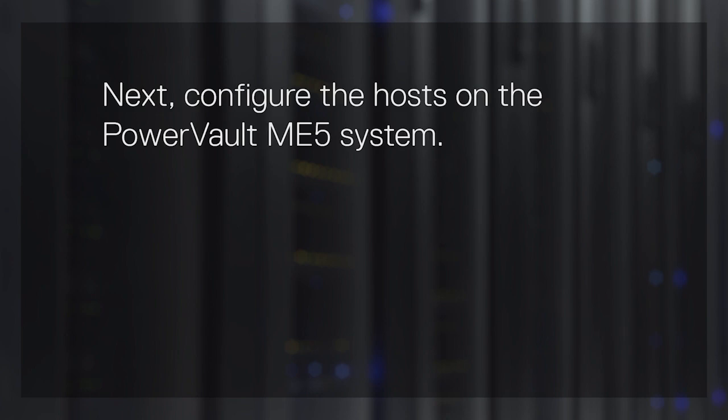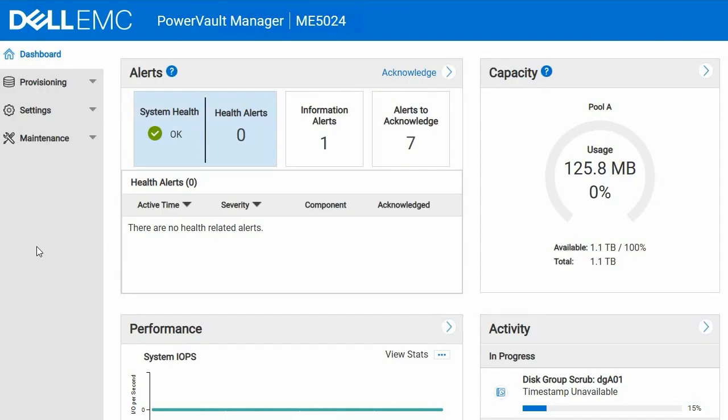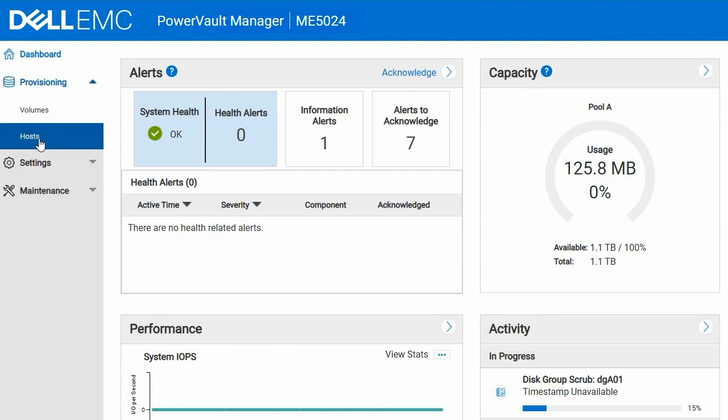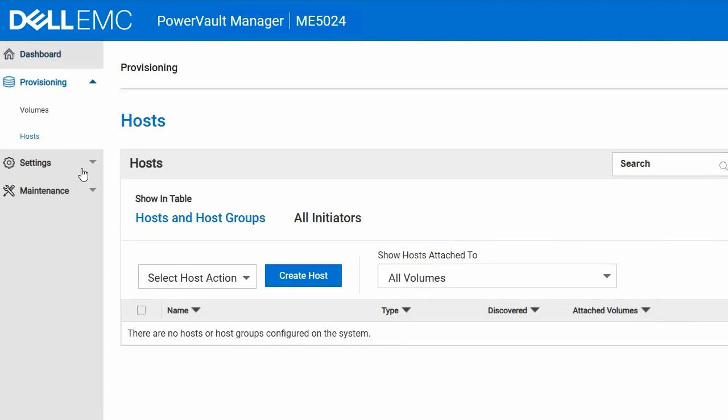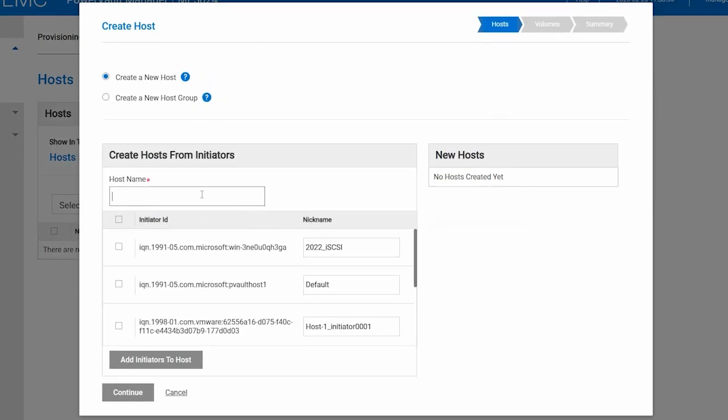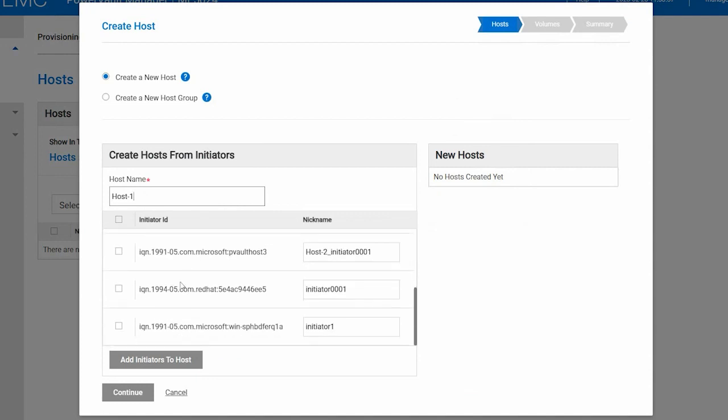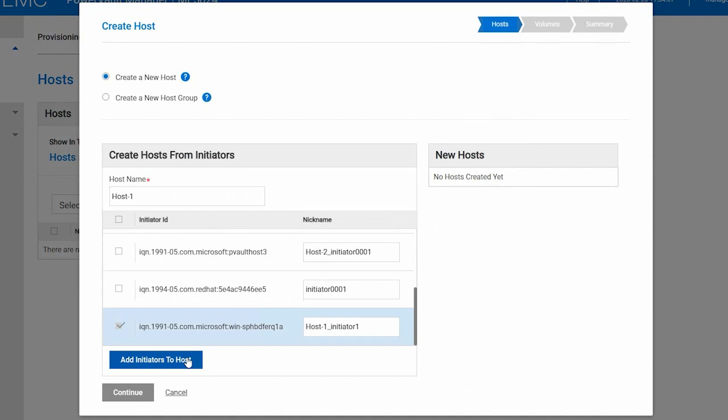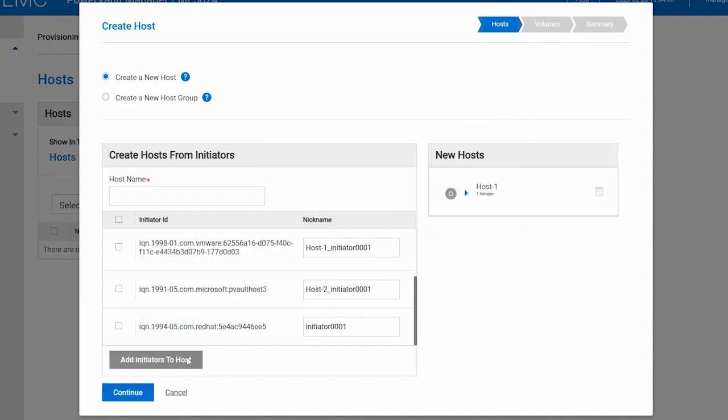Next, configure the host on the PowerVault ME5 system. Log in to PowerVault Manager. From the main dashboard, go to Provisioning and select Hosts. Select Create Host to launch the wizard. Enter the host name. Select the correct Initiator for the host, using your worksheet as a guide to map the IP and Initiator ID. You can give each host Initiator a nickname. It is recommended to use something that clearly identifies the Initiator for that particular host. Then, select Add Initiators to Host and click Continue.